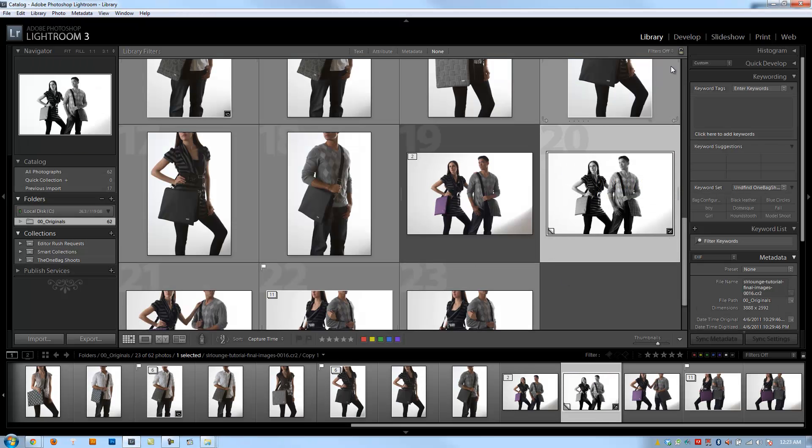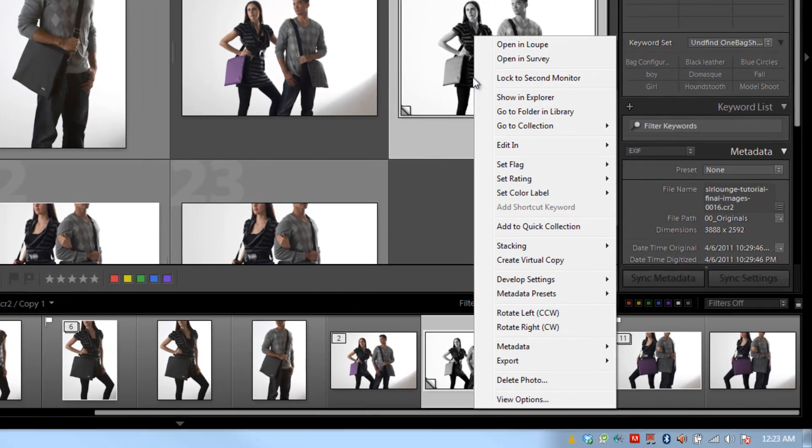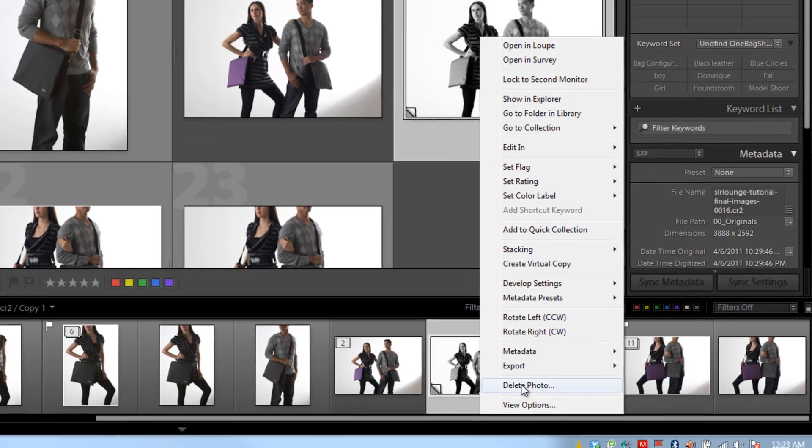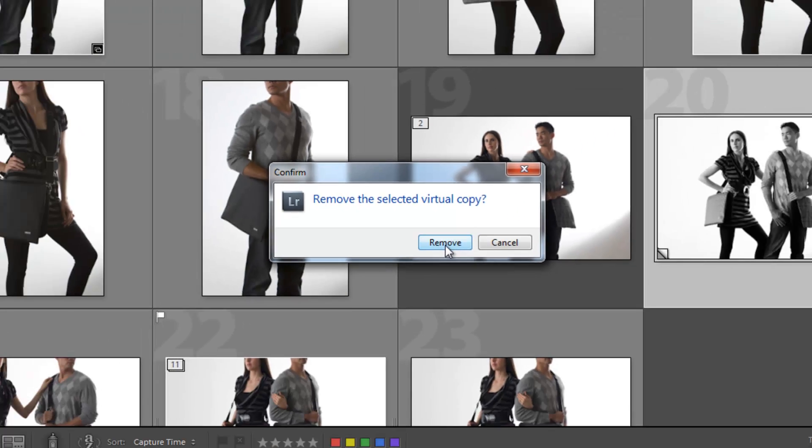Anytime you want to remove the virtual copy, just right-click, hit delete photo, and it'll say remove the selected virtual copy, and you hit remove.